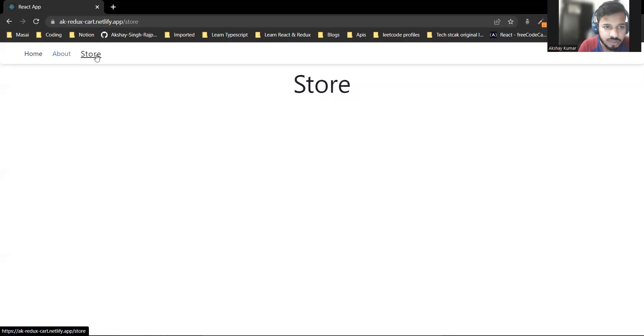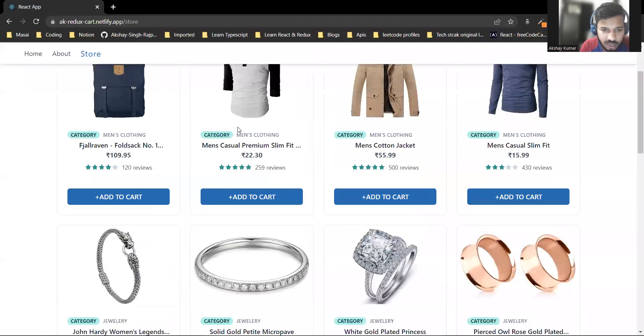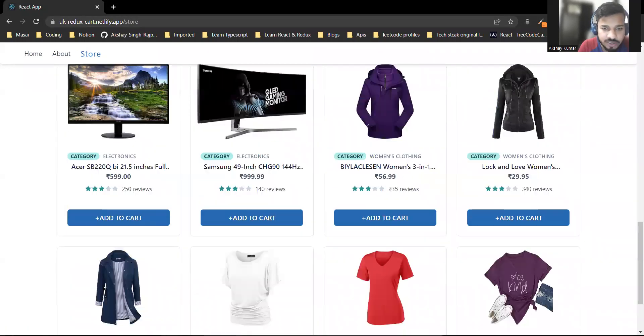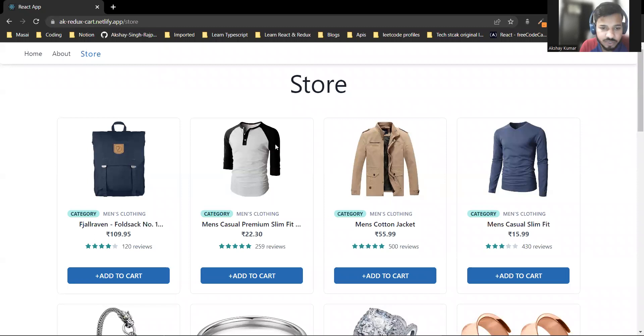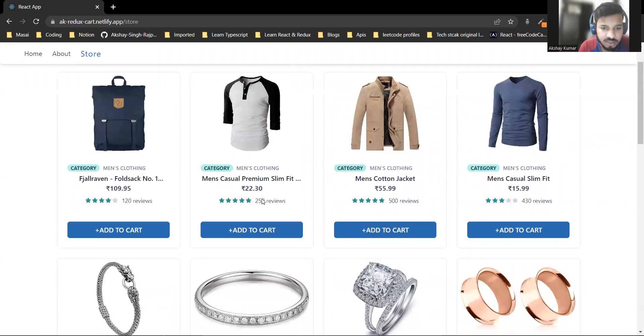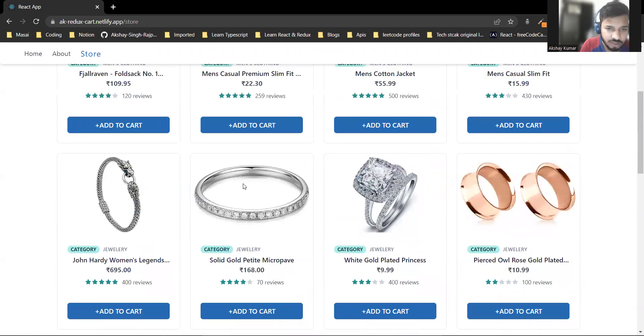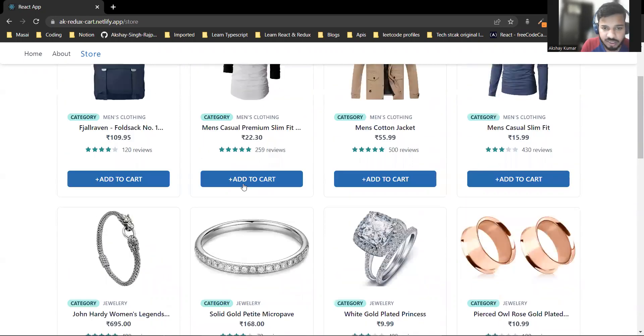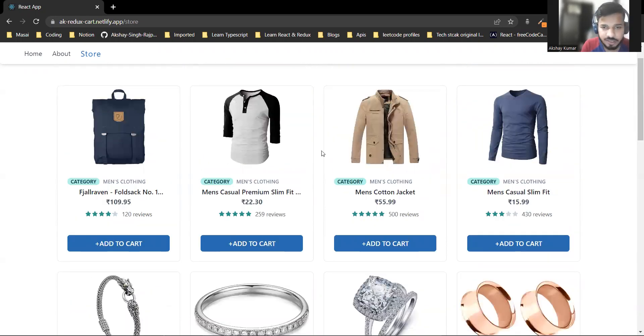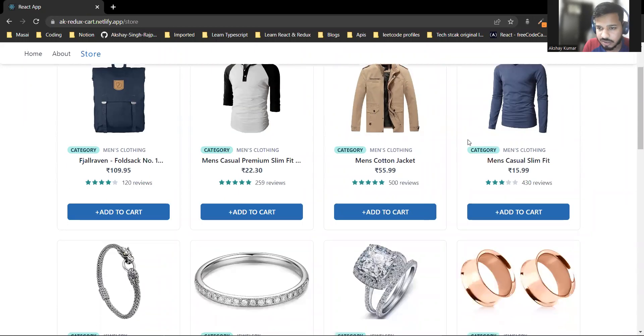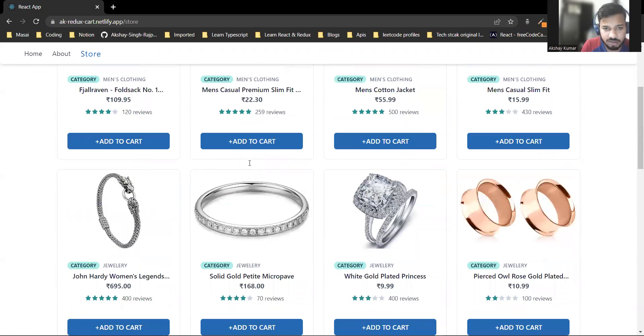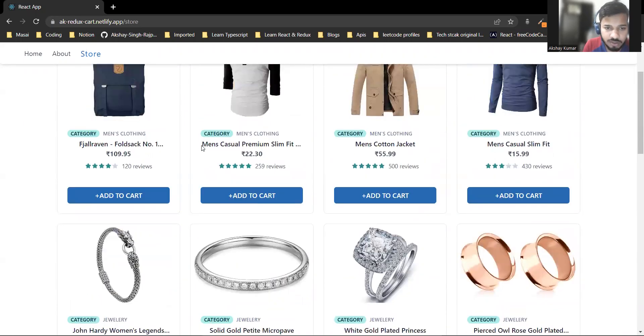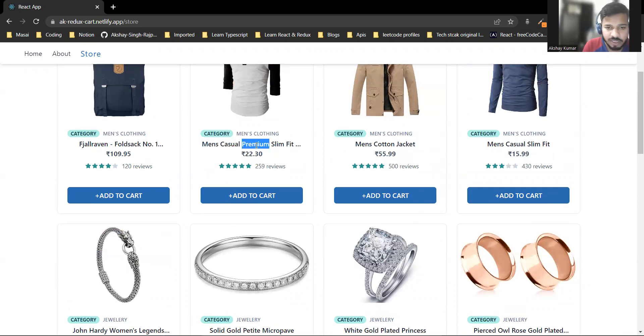Here is the store listing all products. You can see the product images, title, price, and reviews. All products have an add to cart button. If the title is long, it will be truncated to one line.